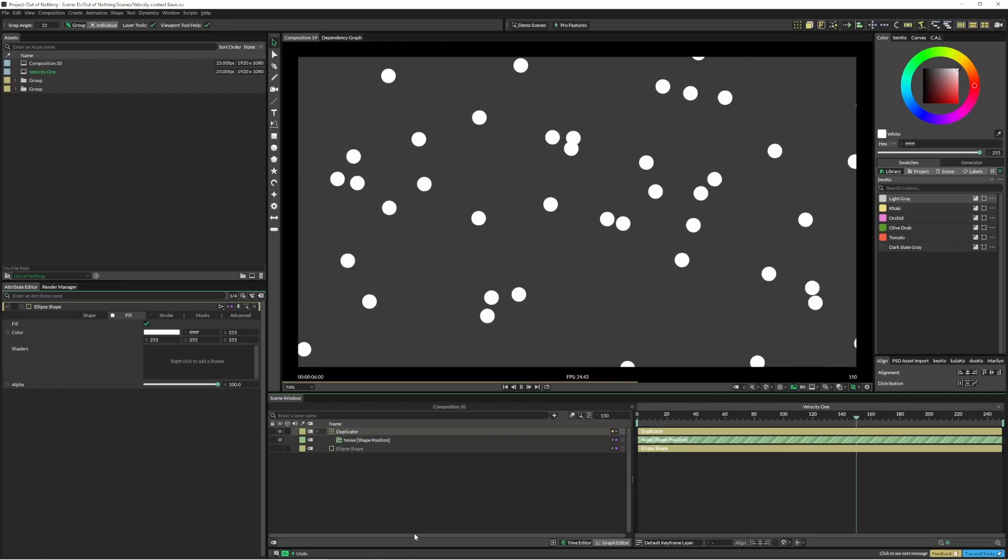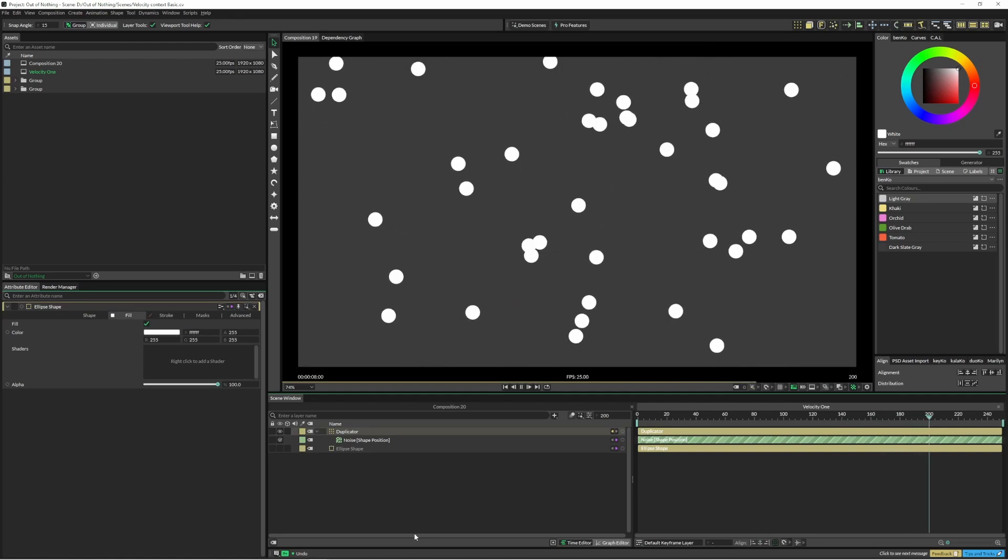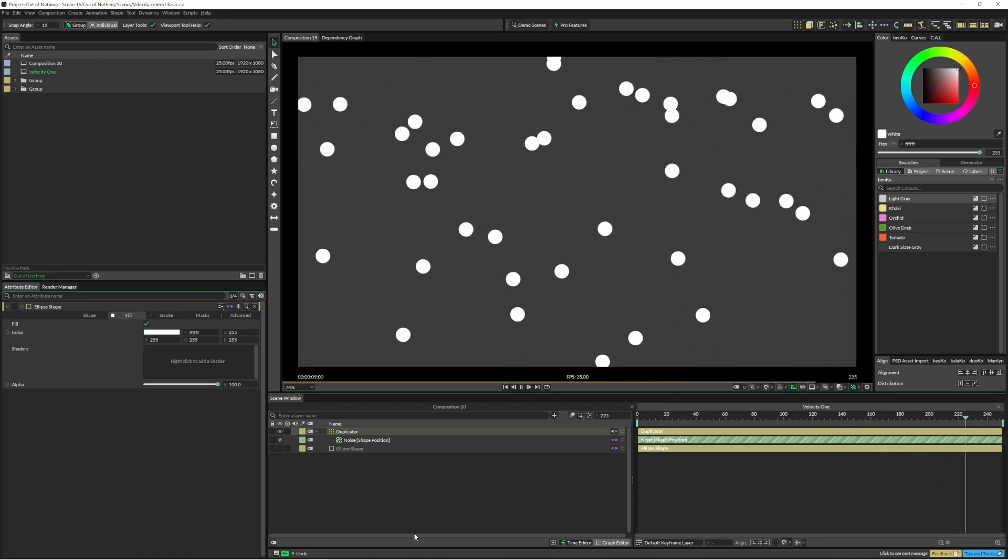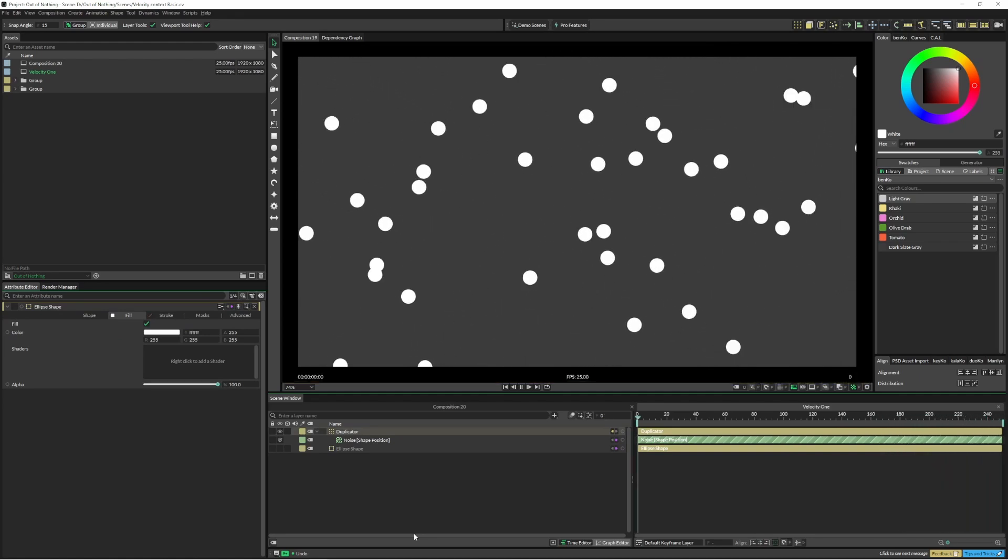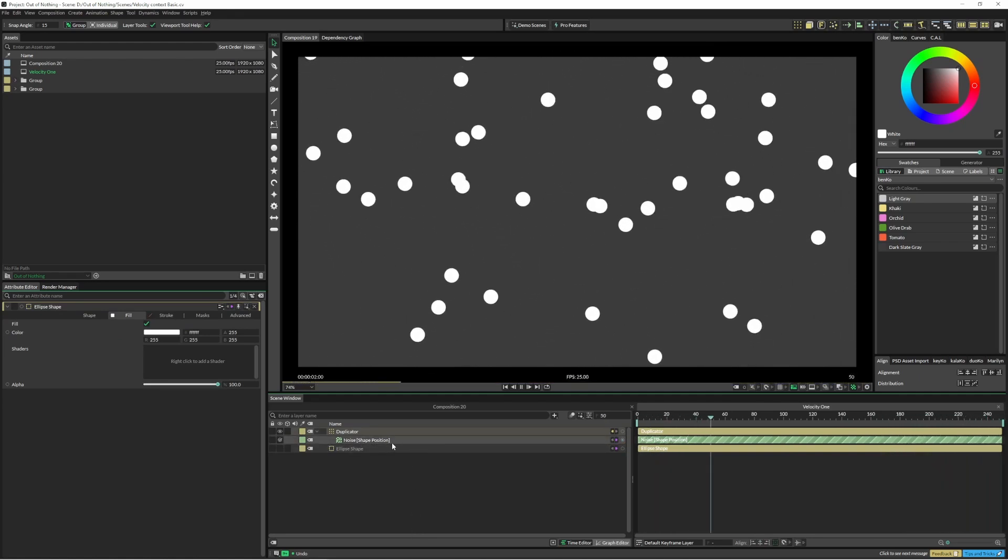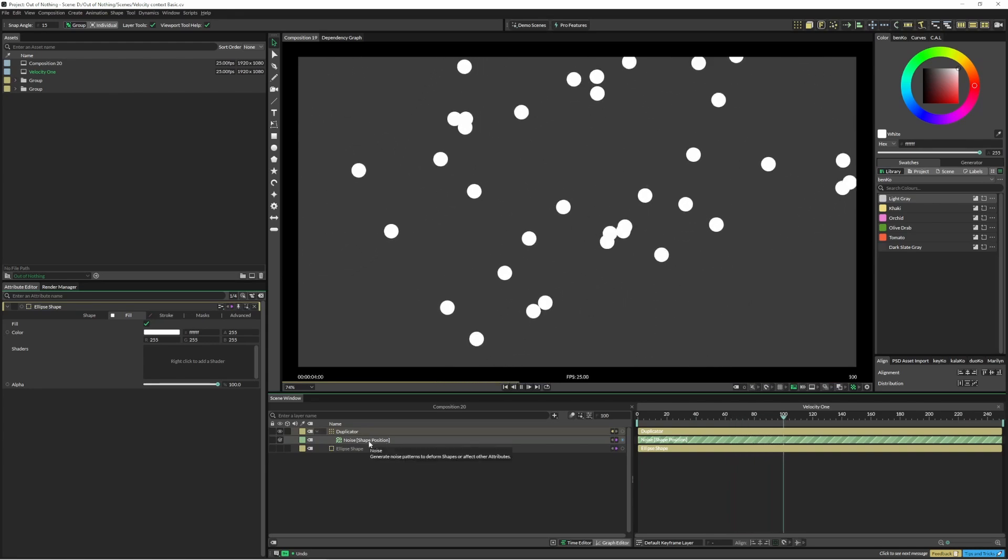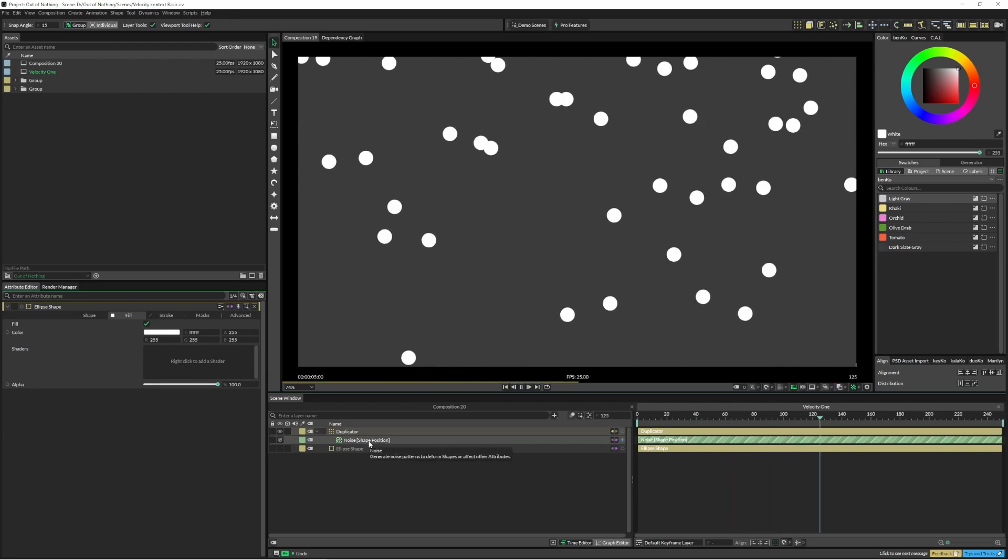As you can see here we've just got a whole lot of little white circles flying around. It's just driven by a general noise and I may have tweaked some parameters but it's pretty generic.